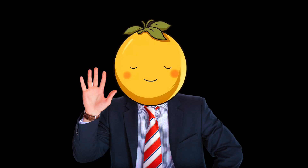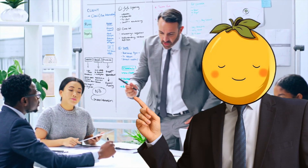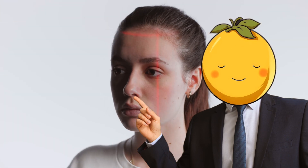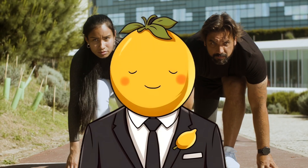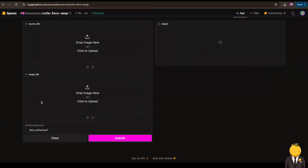Yo yo yo, how are you doing? In this video I am going to show you a new not safe for work AI Face Swap Generator tool. So let's get started — the Hugging Face link is in the description.